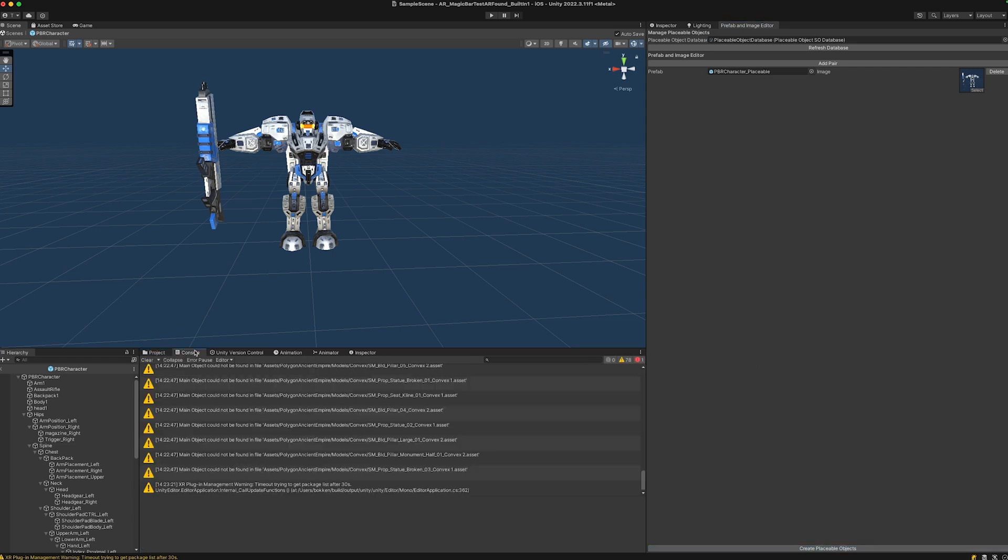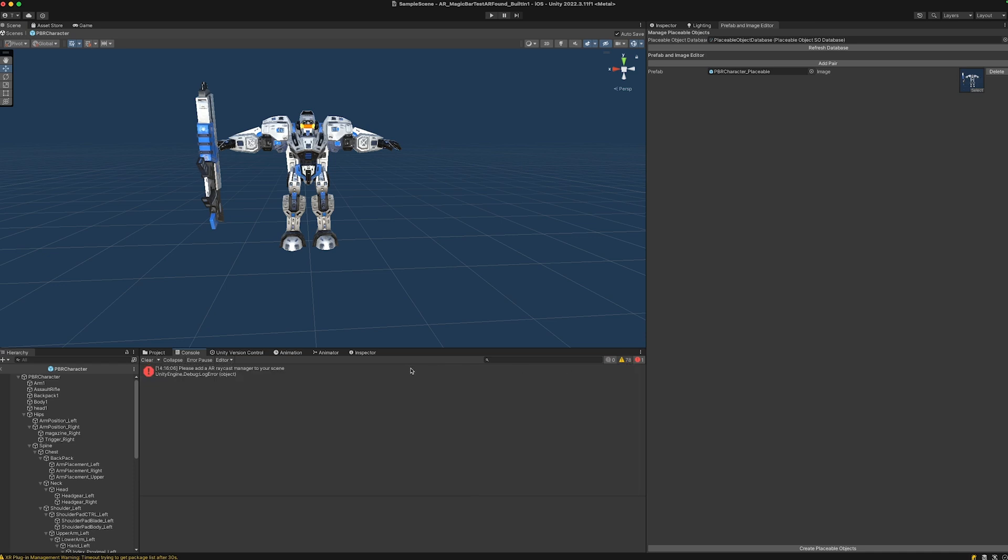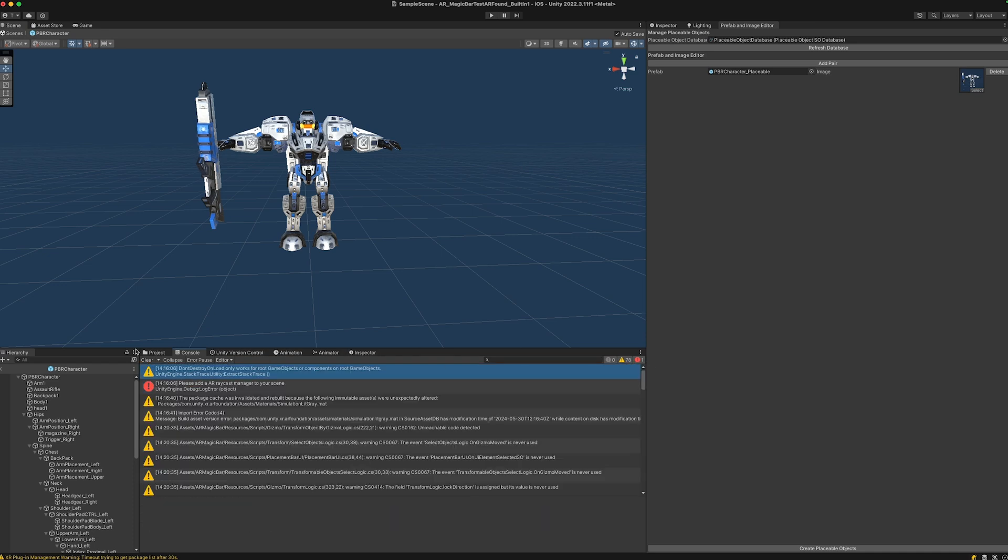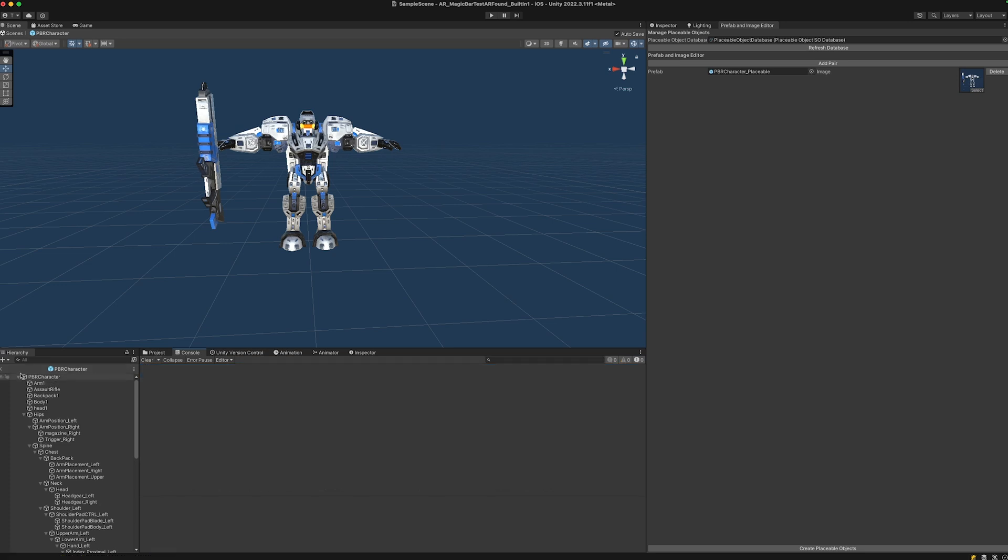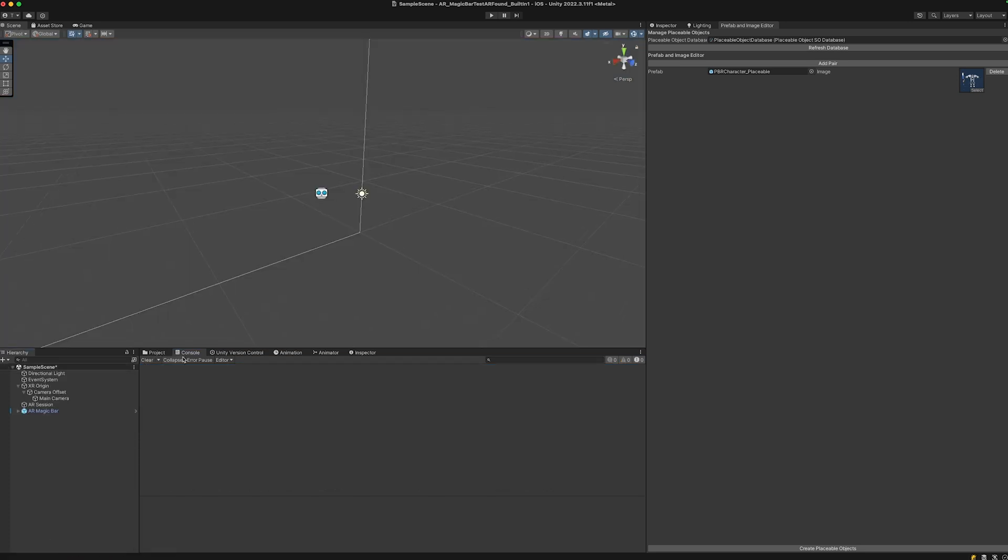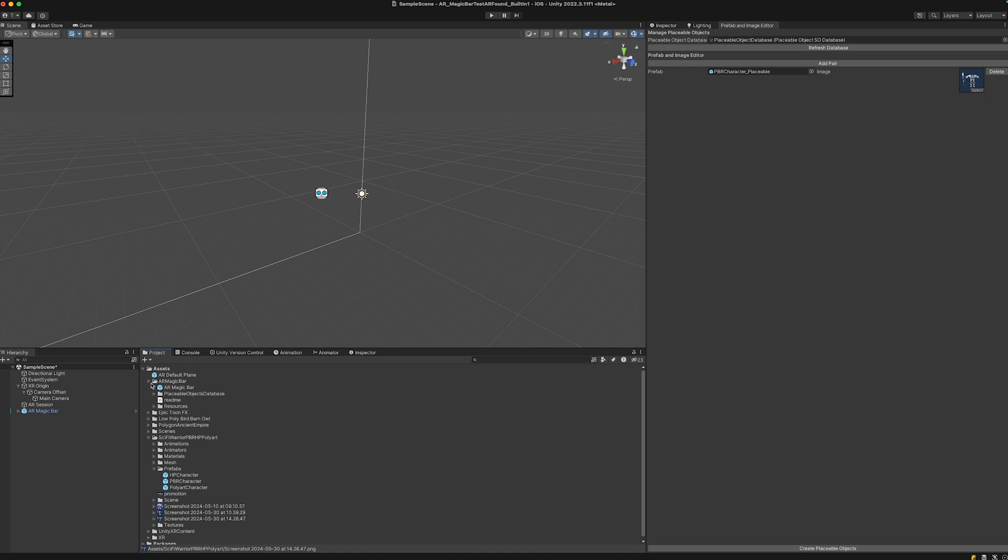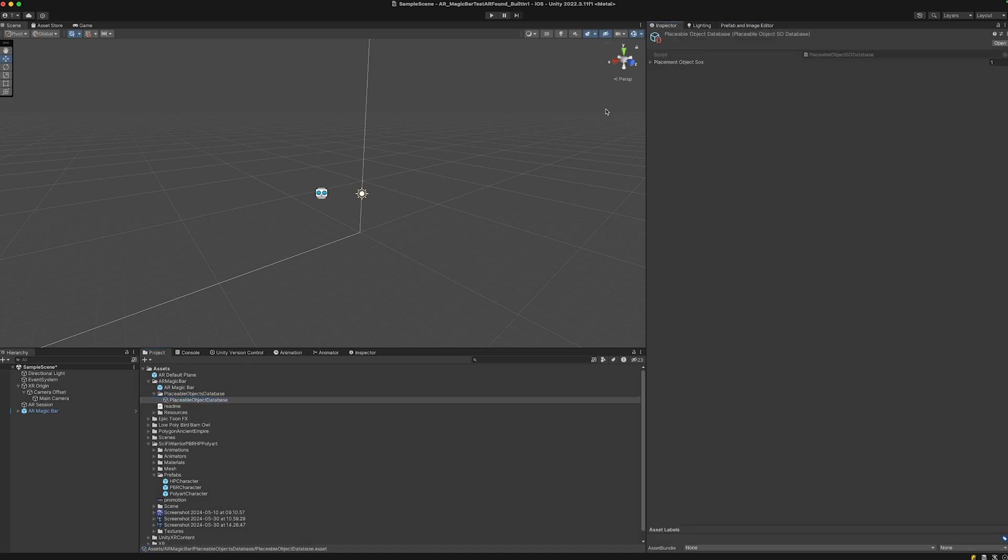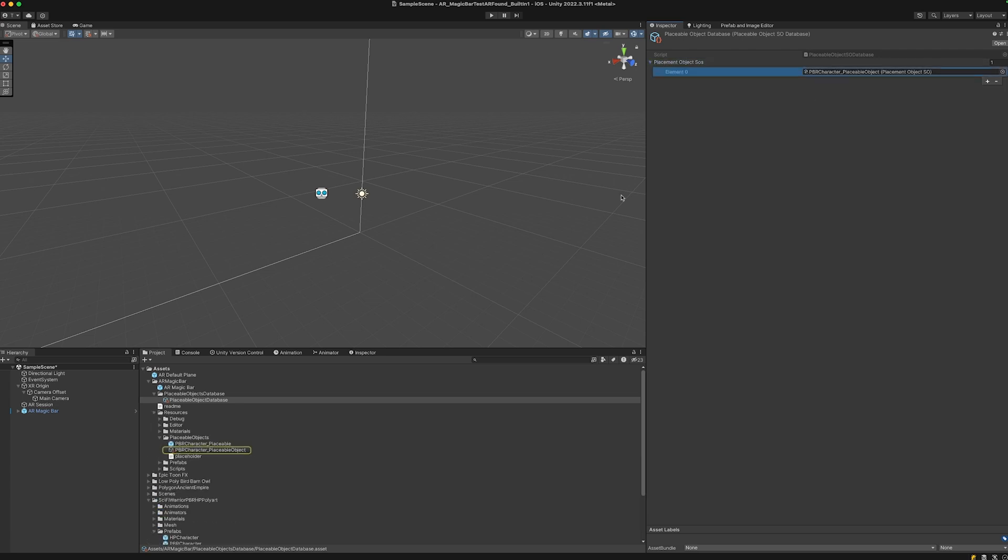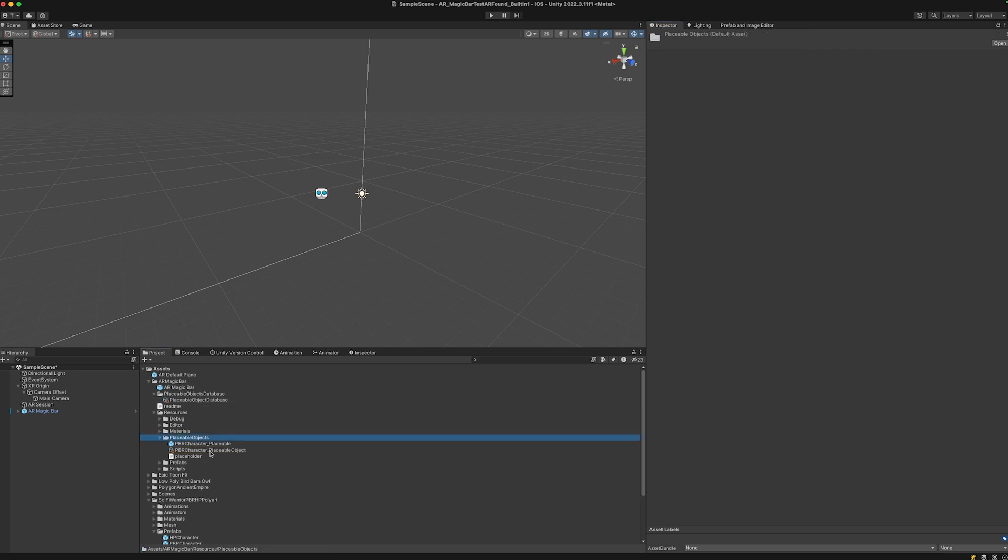When there's no error message, everything should be fine. If we go back into our project folder in the AR Magic Bar, we should see under Placeable Objects Database in the inspector that the object has been added.